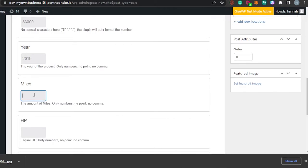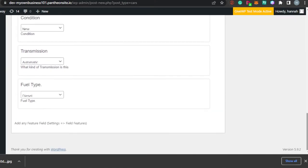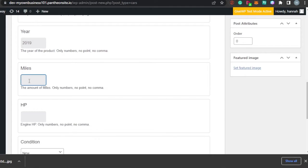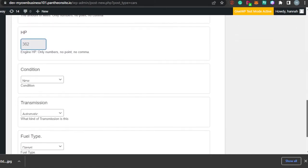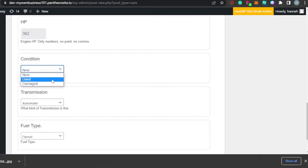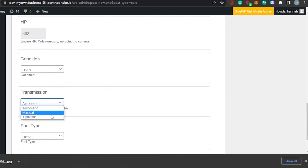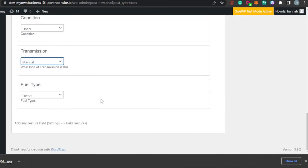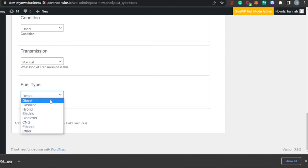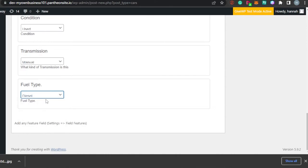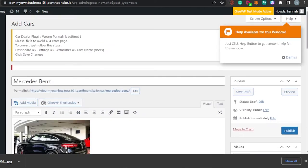Then we have the miles — only numbers, no commas, no special characters. You simply add the mileage. Then you have to add the engine HP, condition, transmission, and fuel type. The horsepower for our engine is going to be 362. Condition: it's a used one. Transmission: it is actually manual. Fuel type: if it's diesel, gasoline, or CNG, you simply add that right here.